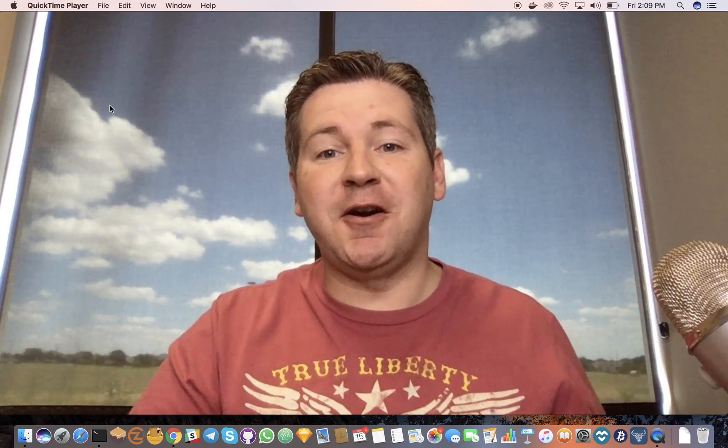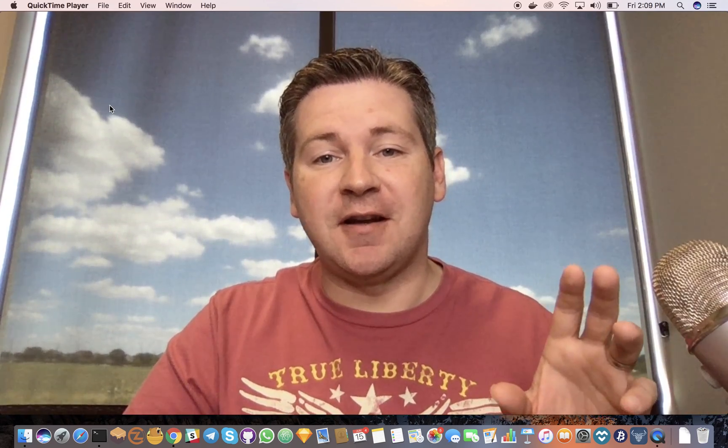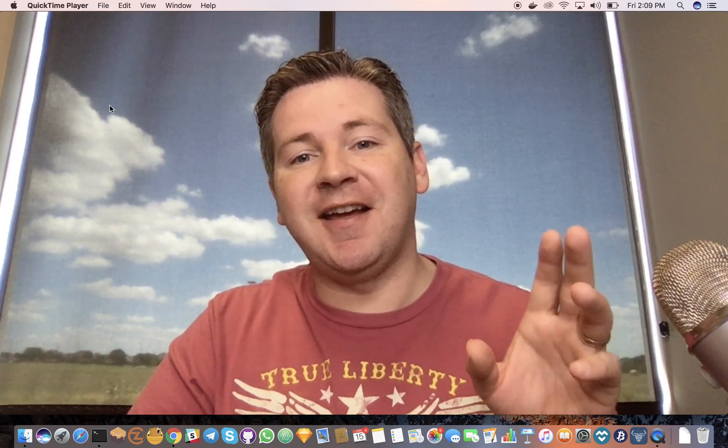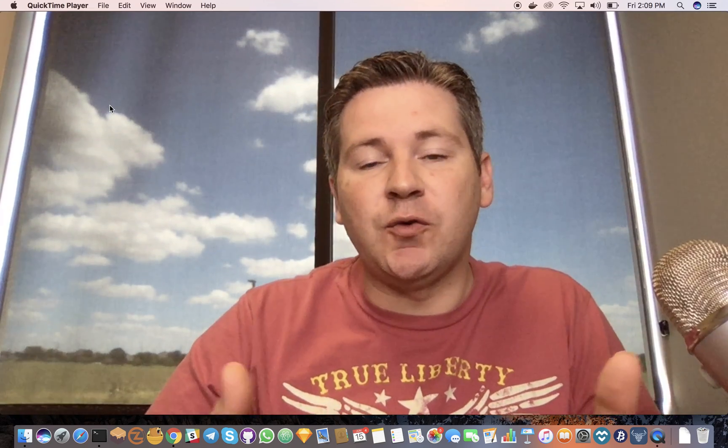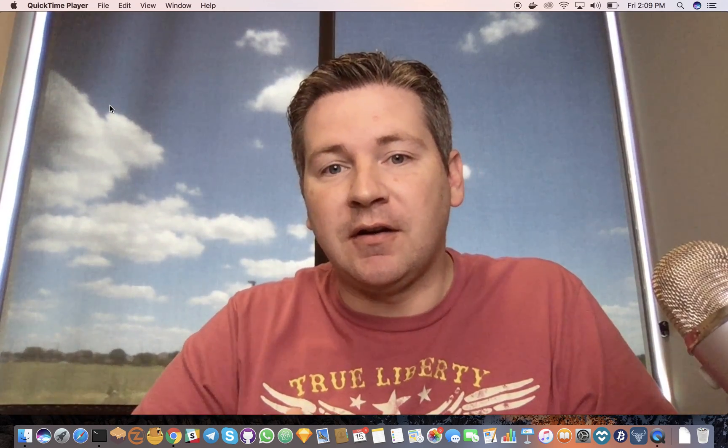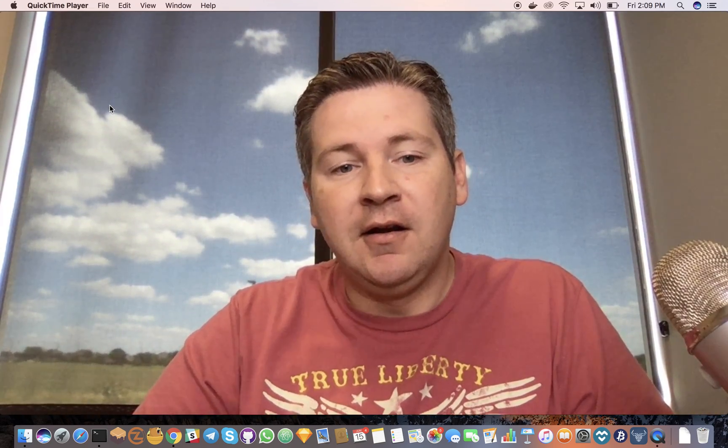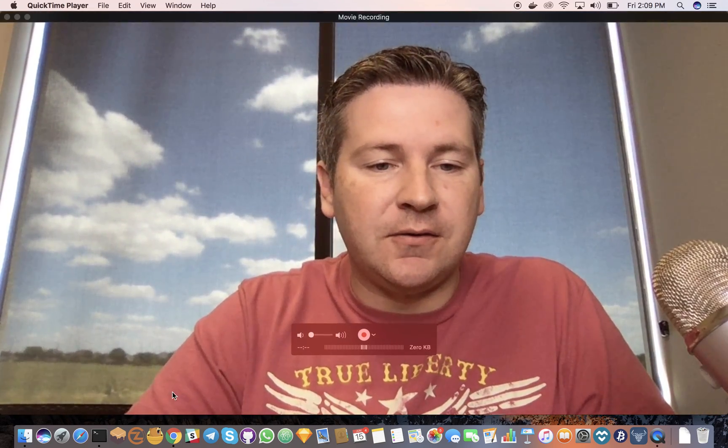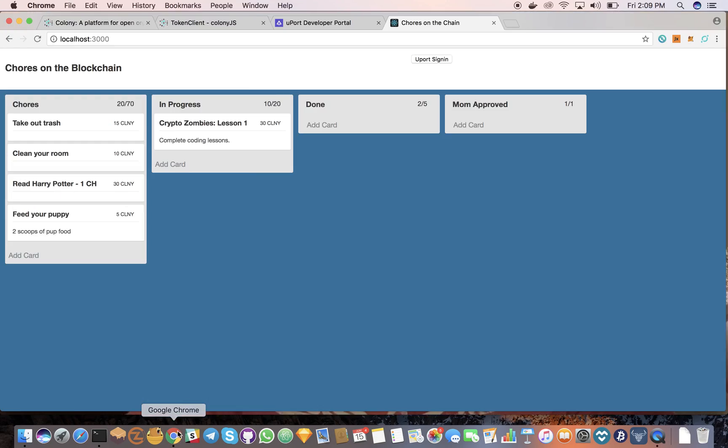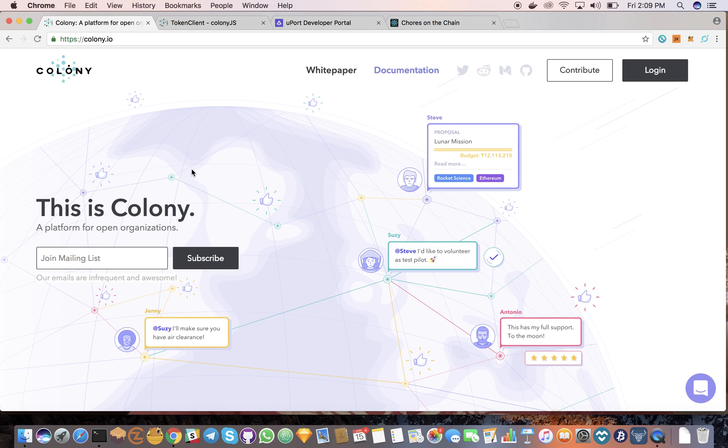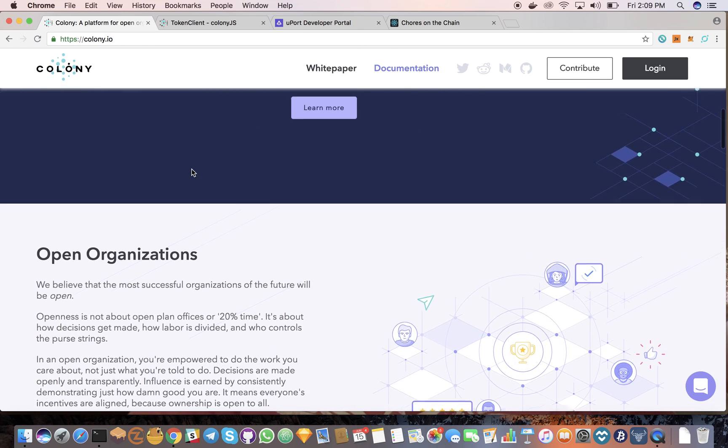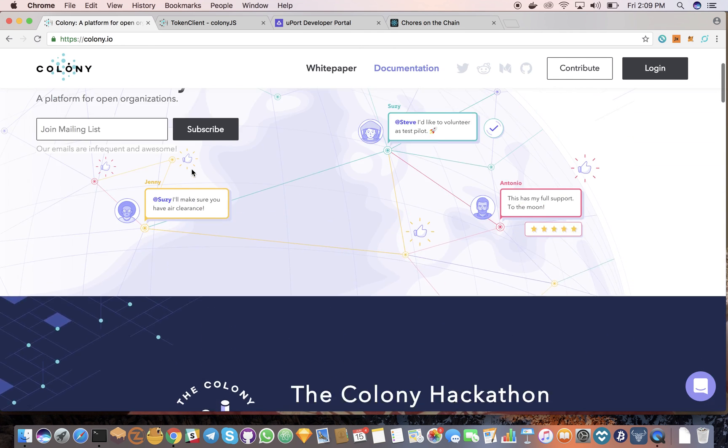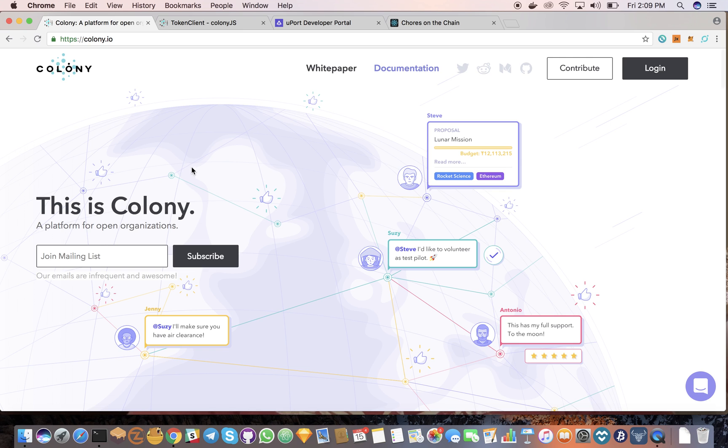Hey guys, Kirk here with BlockNerds. I want to show you today a decentralized application we built using Colony. So I'll show you real quick. Colony is an open platform for organizations. This is built on top of Ethereum.